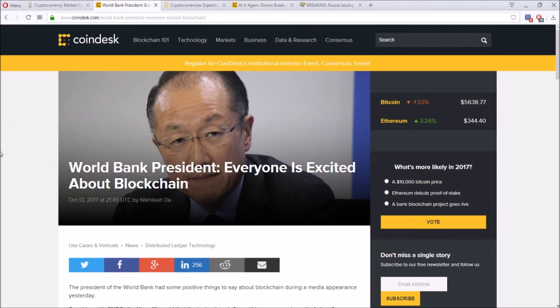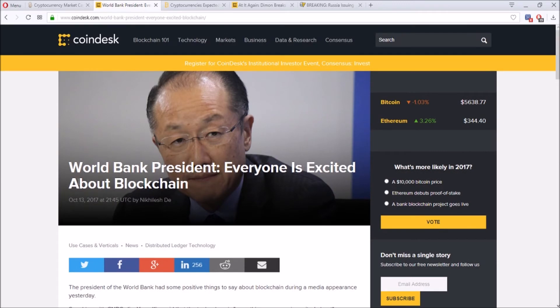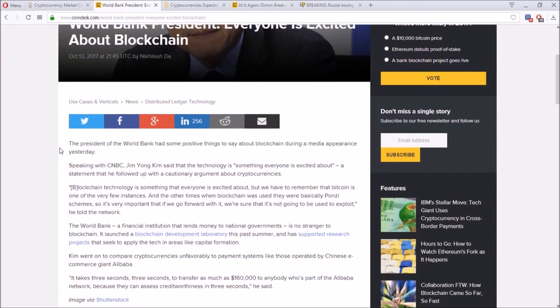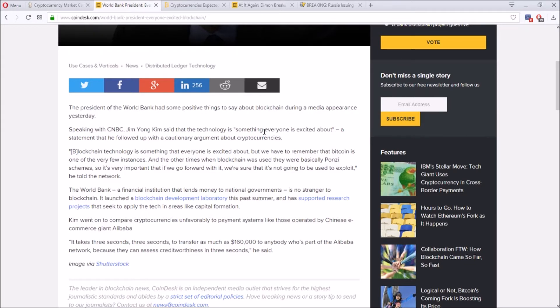This first article talks about the World Bank president. He says that everyone is excited about blockchain. The president of World Bank had some positive things to say. The president's name is Jim Yong Kim, and he says that the technology is something everyone is excited about, but he followed it up with a cautionary argument about cryptos.